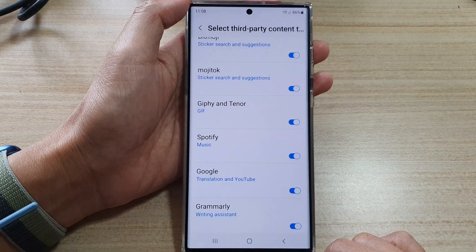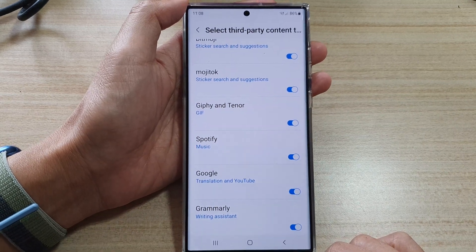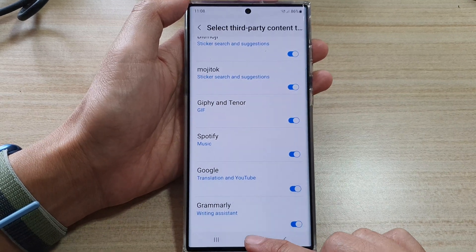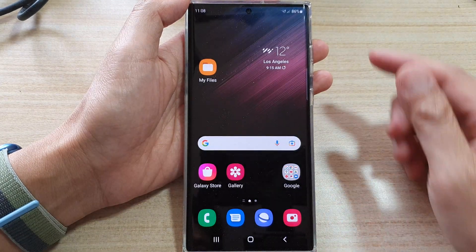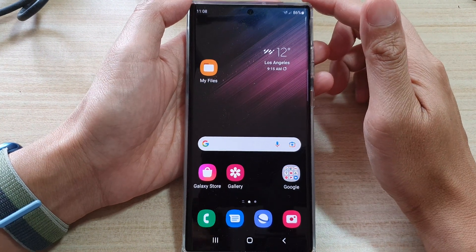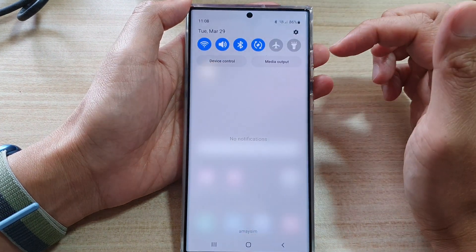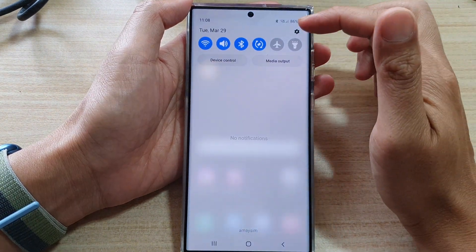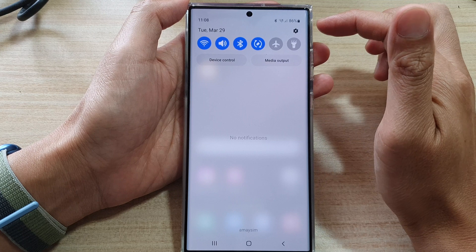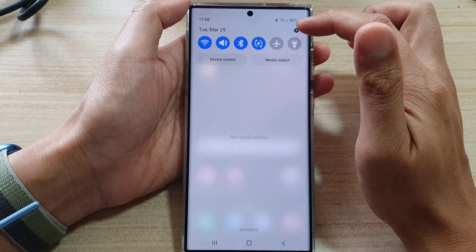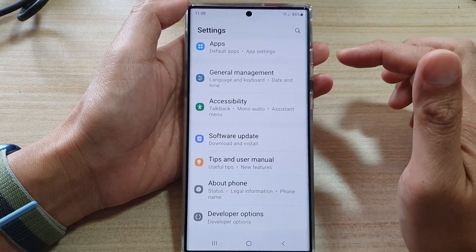First, let's go back to the home screen by tapping on the home button at the bottom of the screen. On the home screen, swipe down at the top and in the quick settings panel, tap on the settings icon.